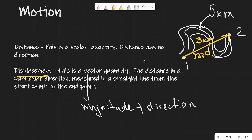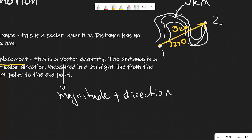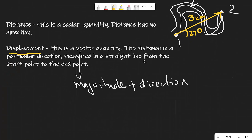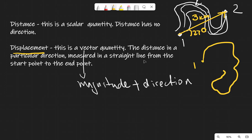Here's a trick question. If I start at position one, go across, do some loops, and then come back to position one, then my displacement is zero.